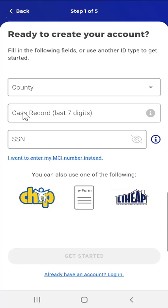The first option is to use a Case Number. Users have this option if they have active benefits, pending benefits, recently rejected benefits, or a case that closed in the last 90 days. We'll look closer at this option in a moment.